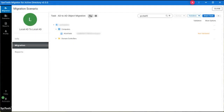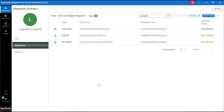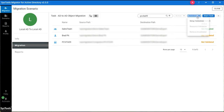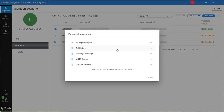In Table View, select the object and click on the Validate button and set up validation. Choose the validate components and click on Continue.